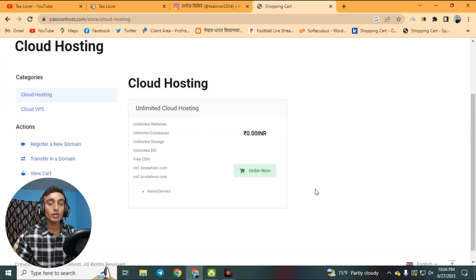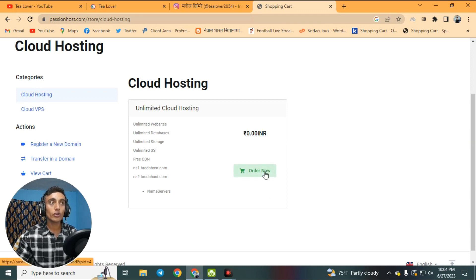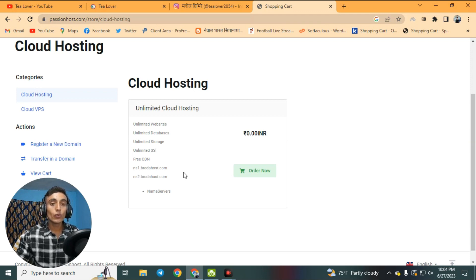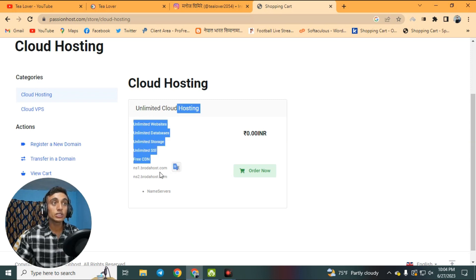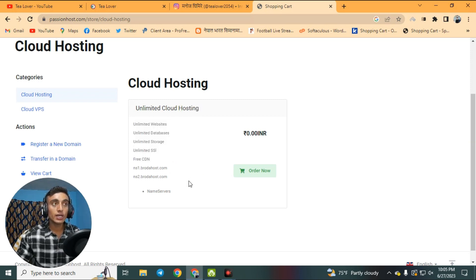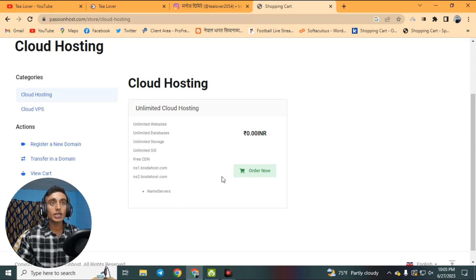You will see the cloud hosting option at 0.00 USD or 0.00 INR — it's an Indian hosting provider. Click 'Order Now'. There is also a custom name server for your hosting package: NS1 and NS2. Copy these name servers, as you can use them later to connect your domain to this hosting.